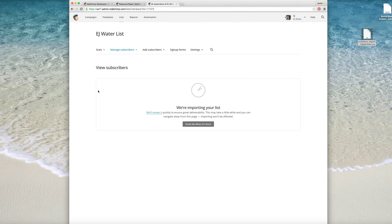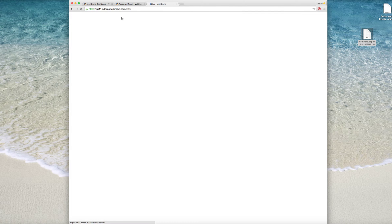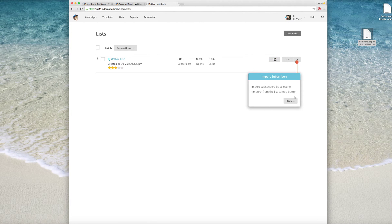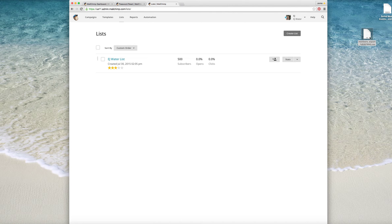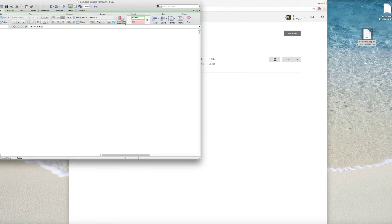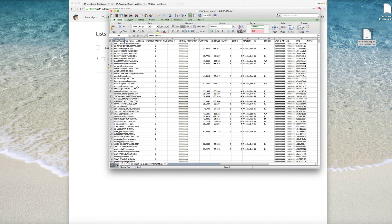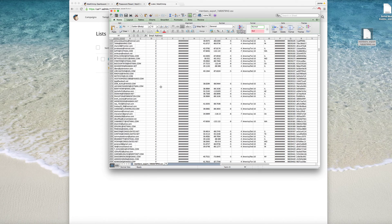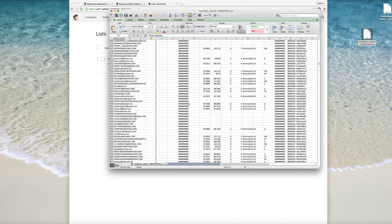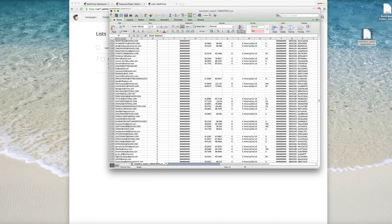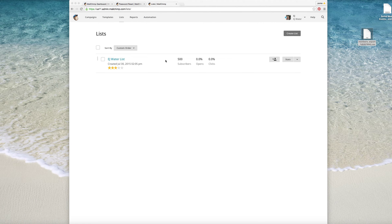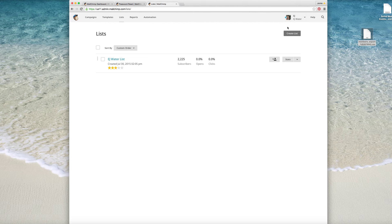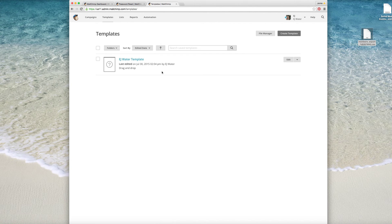Okay, so they're importing the list right now. And then the other thing, so here's the list. I just want to make sure all 2000 of these get imported. Yep, 2,225, that's correct.